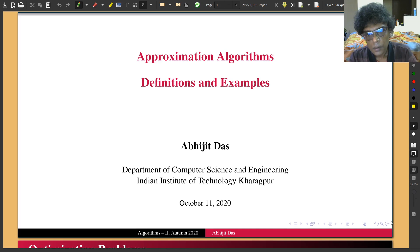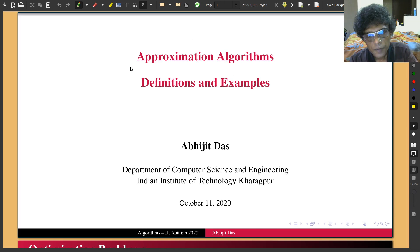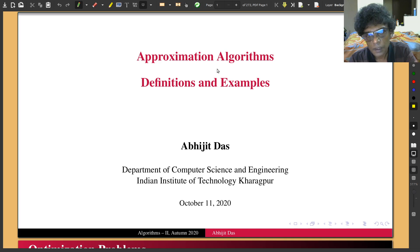Today we will start an interesting topic: approximation algorithms, which are often used to solve very difficult problems. Approximation algorithms are applicable only to optimization problems. We have so far talked about decision problems being in class NP. I will start with a revision of this notion of NP for optimization problems, and we will see if approximation algorithms can solve several interesting difficult problems in polynomial time.